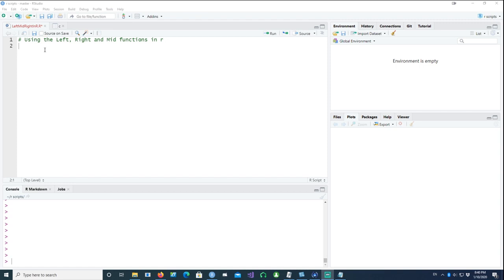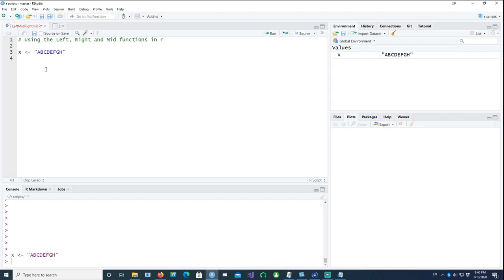I'll define a variable called X which is just a string: abcdefgh. If I wanted to pick the left values from this, starting from the beginning...